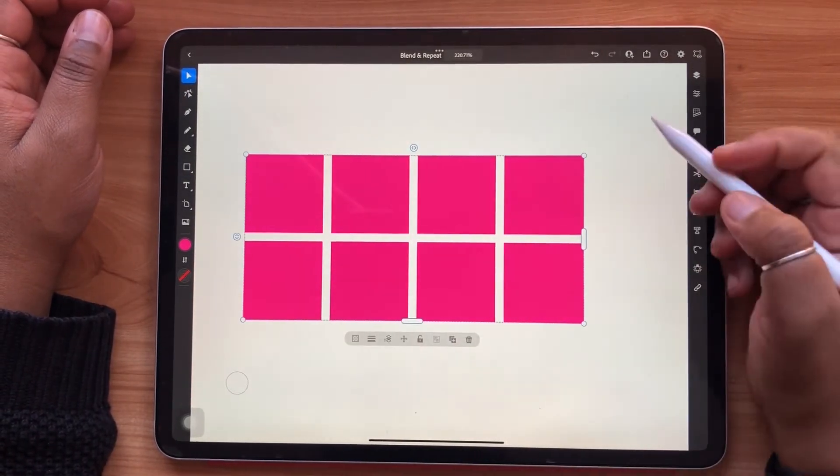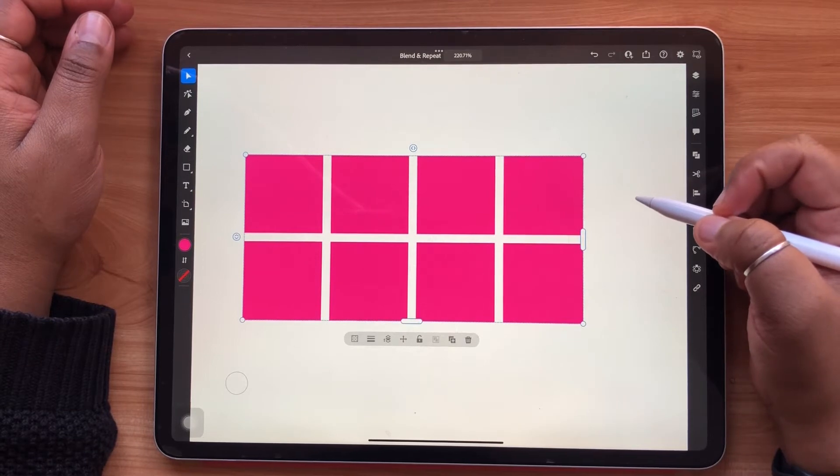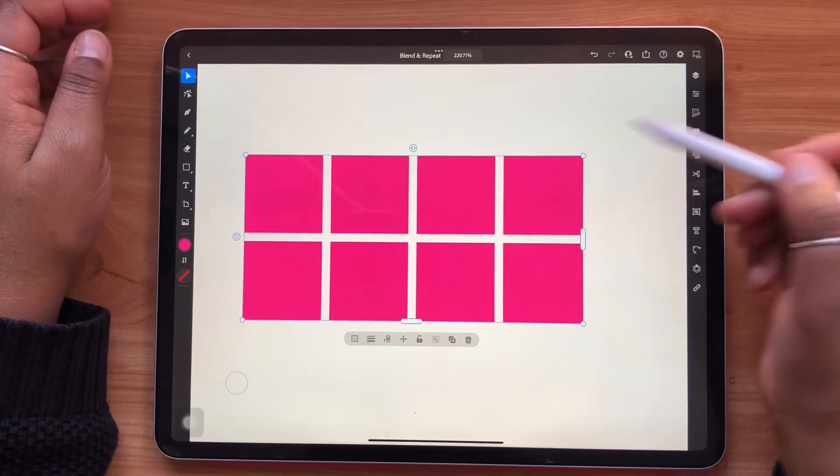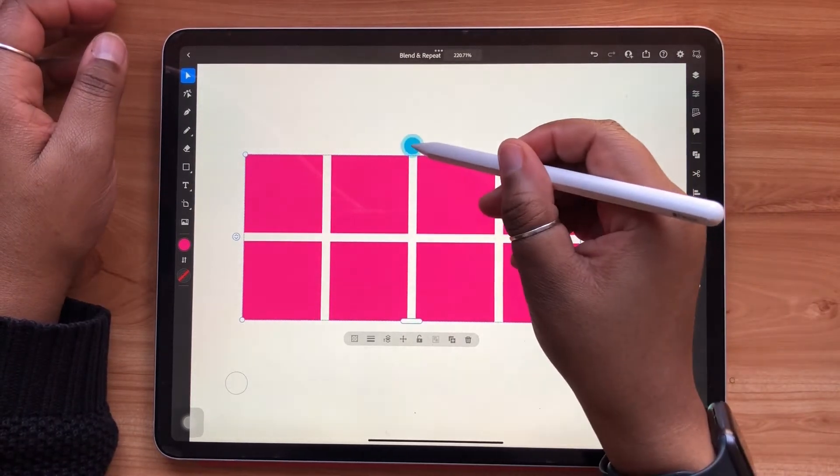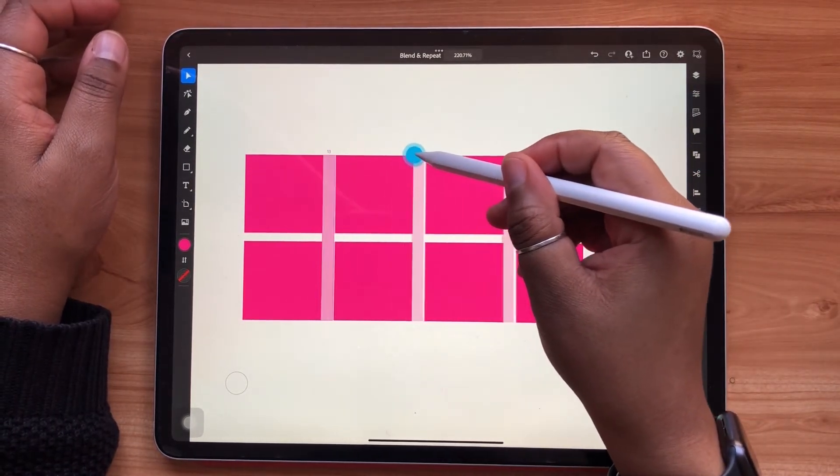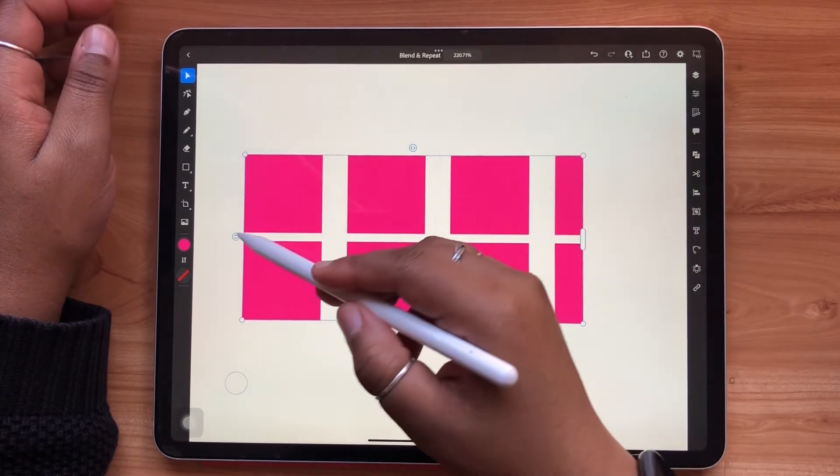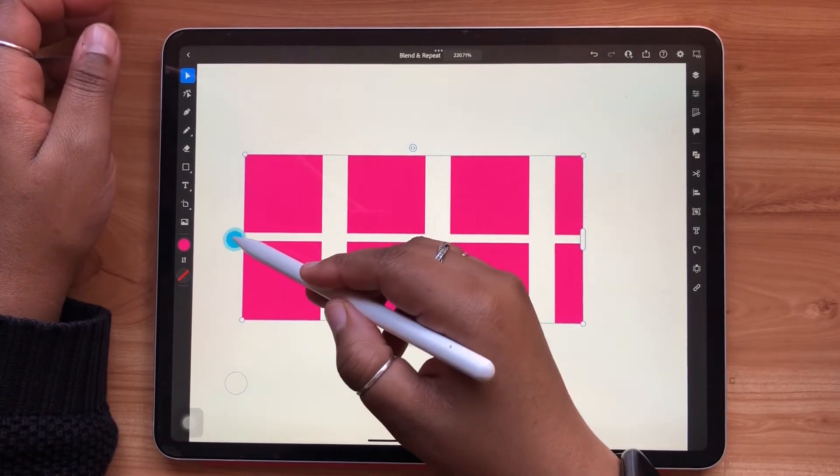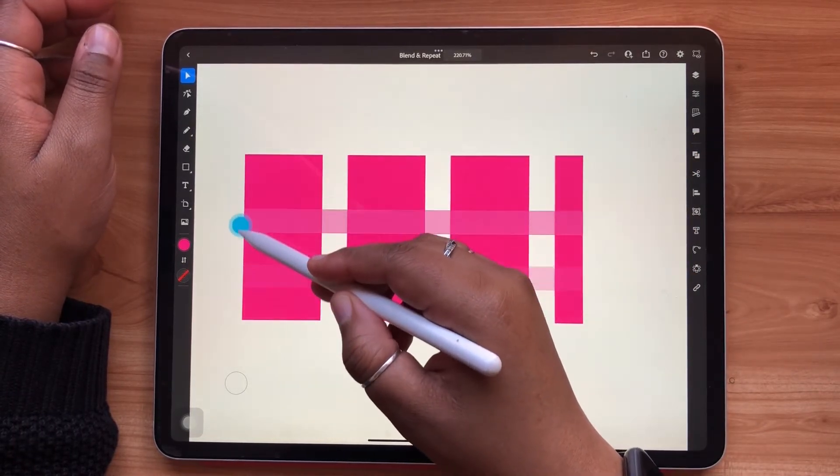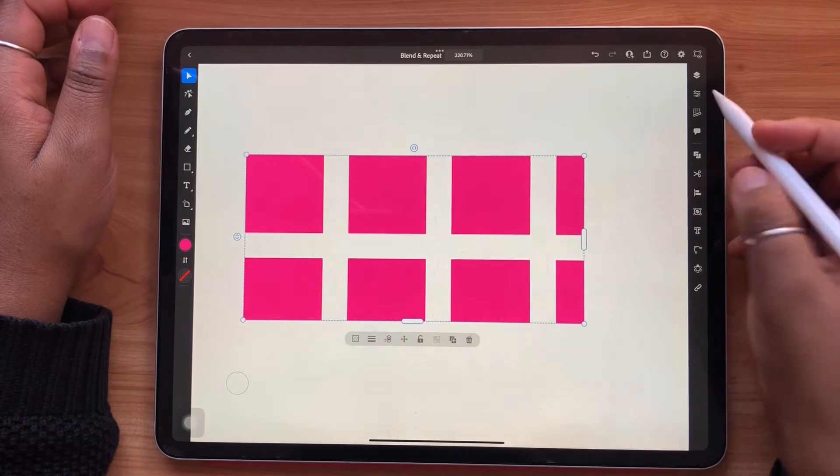Much like with the radial repeat, you'll notice arrow sliders. The arrows along the top will control your vertical spacing. The arrows on the left hand side will control your horizontal spacing.